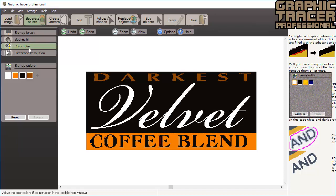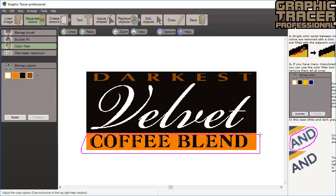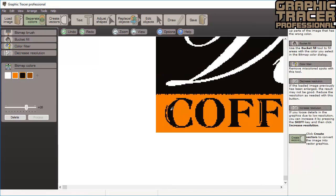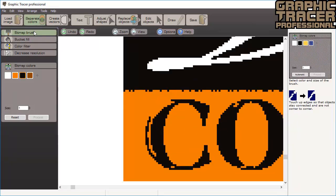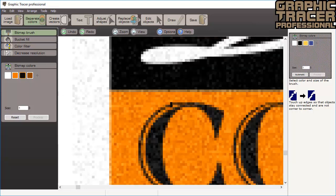This problem is perfect for the color filter tool. We simply select white, dark brown, and orange, and then circle the area and all the light brown spots are instantly removed. Some parts of the thin lines are missing so we will use the bitmap brush tool to fill in the lines. If you press the spacebar when you paint it makes it easy to follow the pixels of the original image.